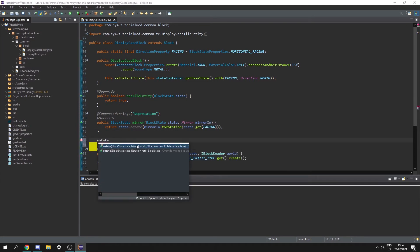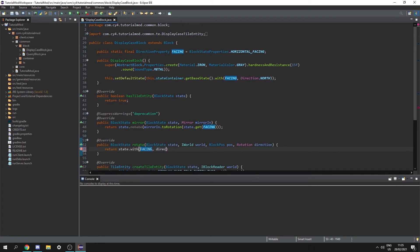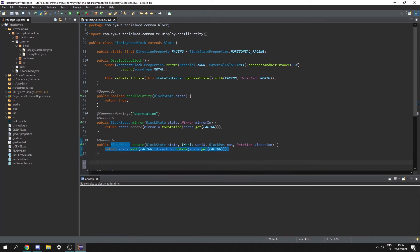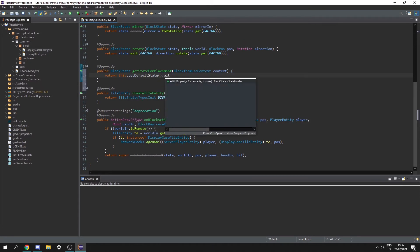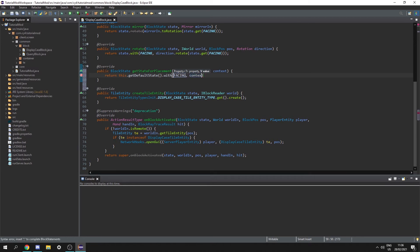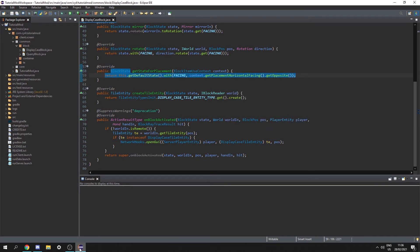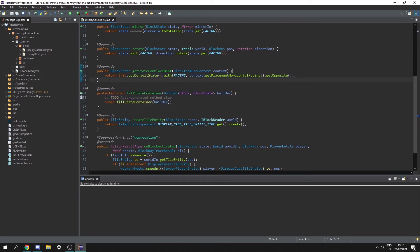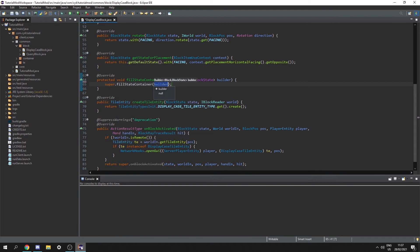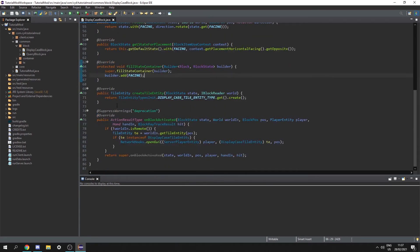Next, override rotate and return state.with(facing, direction.rotate(state.getFacing())). Those are our mirror and rotate functions. Then override getStateForPlacement and return this.getDefaultState().with(facing, context.getPlacementHorizontalFacing().getOpposite()) — that makes sure the block places in the correct direction. Finally, override fillStateContainer, call super.fillStateContainer, then do builder.add(facing).